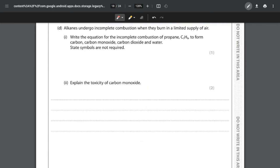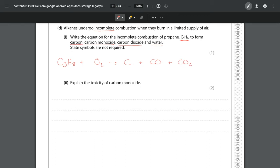For part (d), alkanes undergo incomplete combustion when burning in a limited supply of air. We want to write the equation for the incomplete combustion of propane - C3H8 - forming carbon, carbon monoxide, carbon dioxide, and water. They're telling us everything we need to produce. We write C3H8 plus oxygen, producing carbon, carbon monoxide, carbon dioxide, and water. No state symbols are required here.